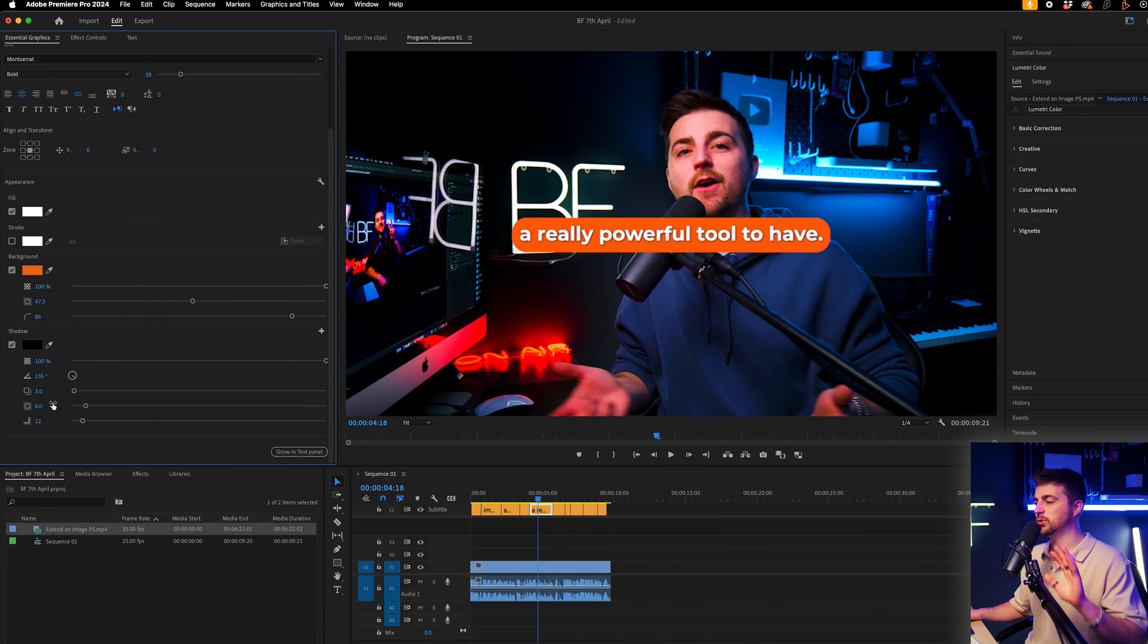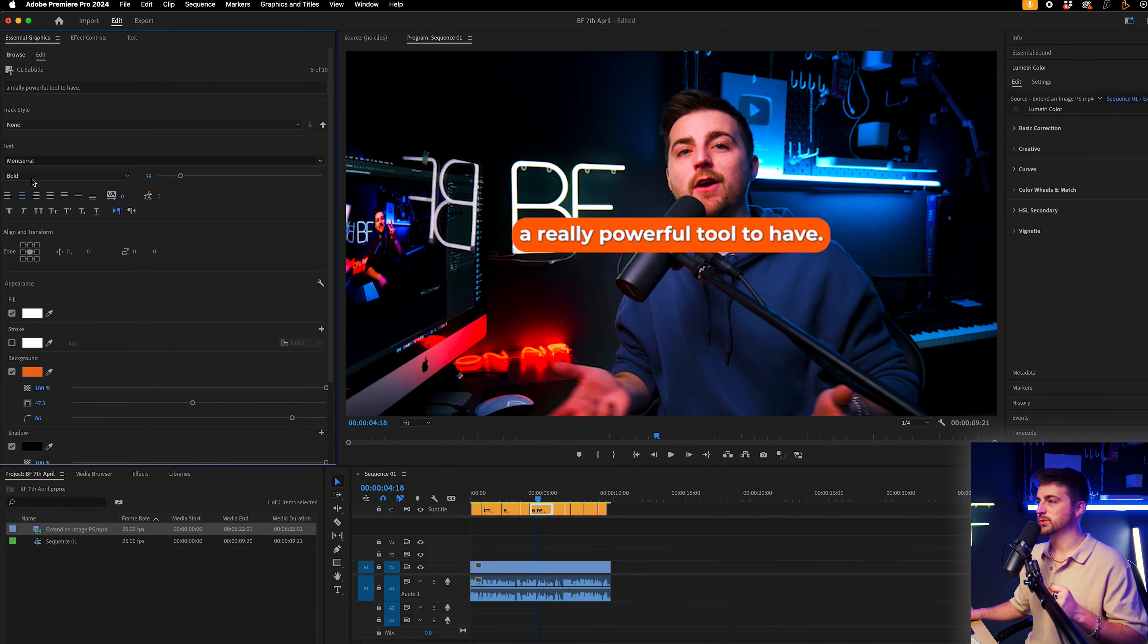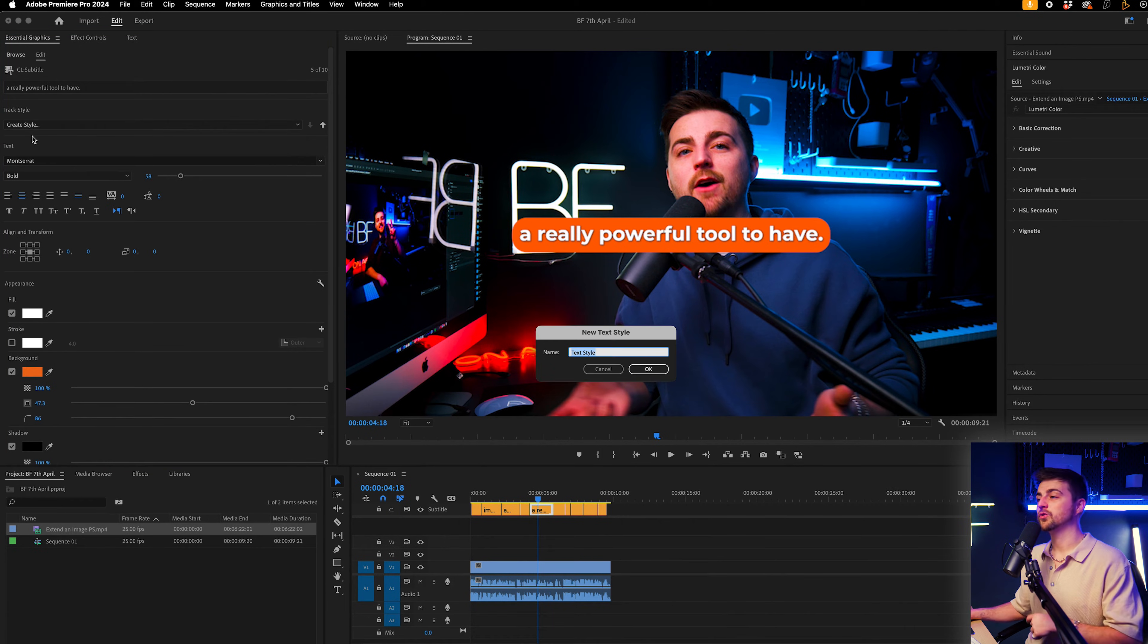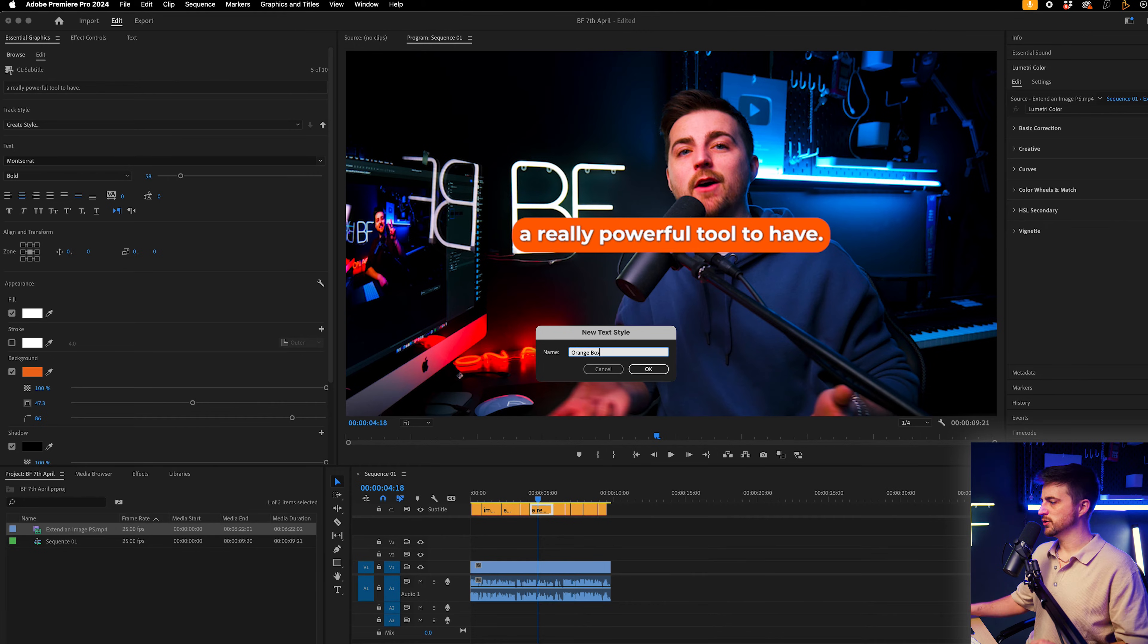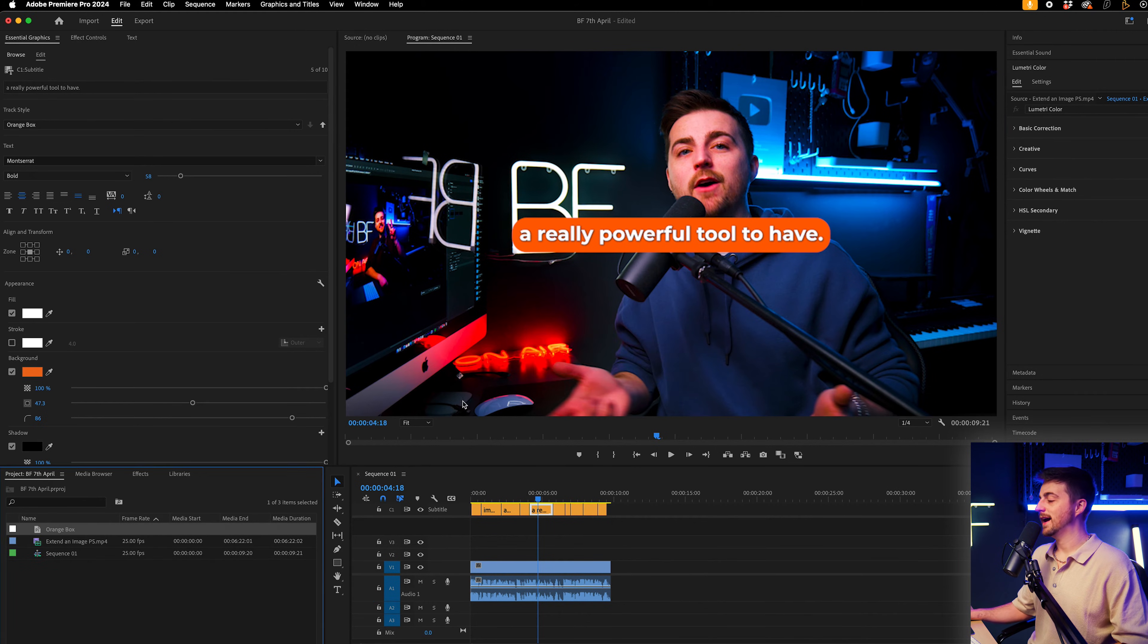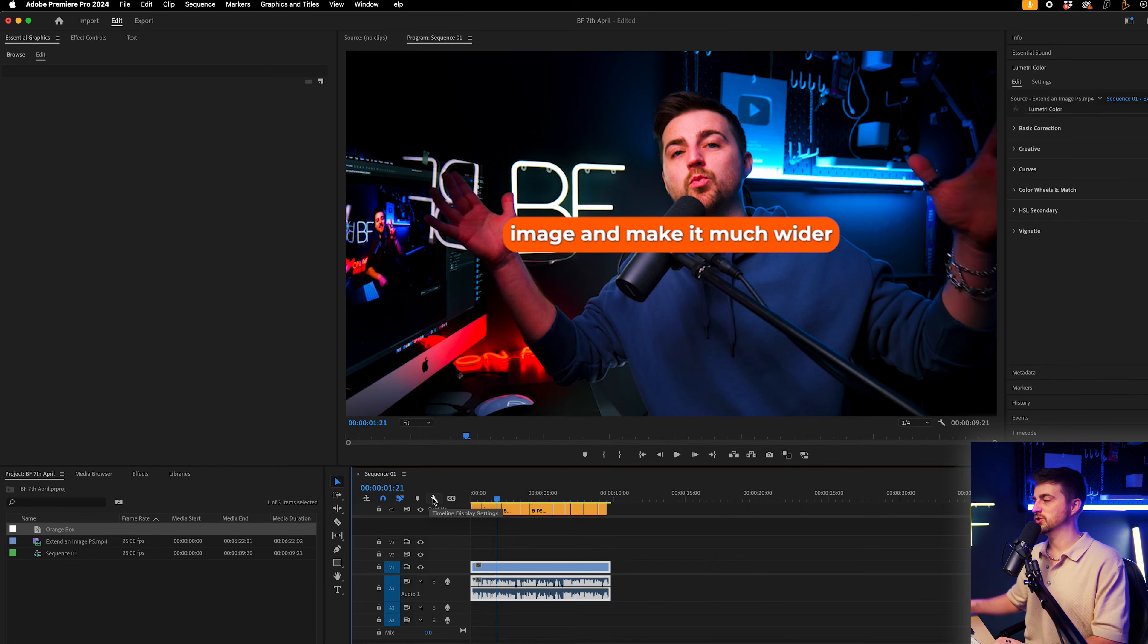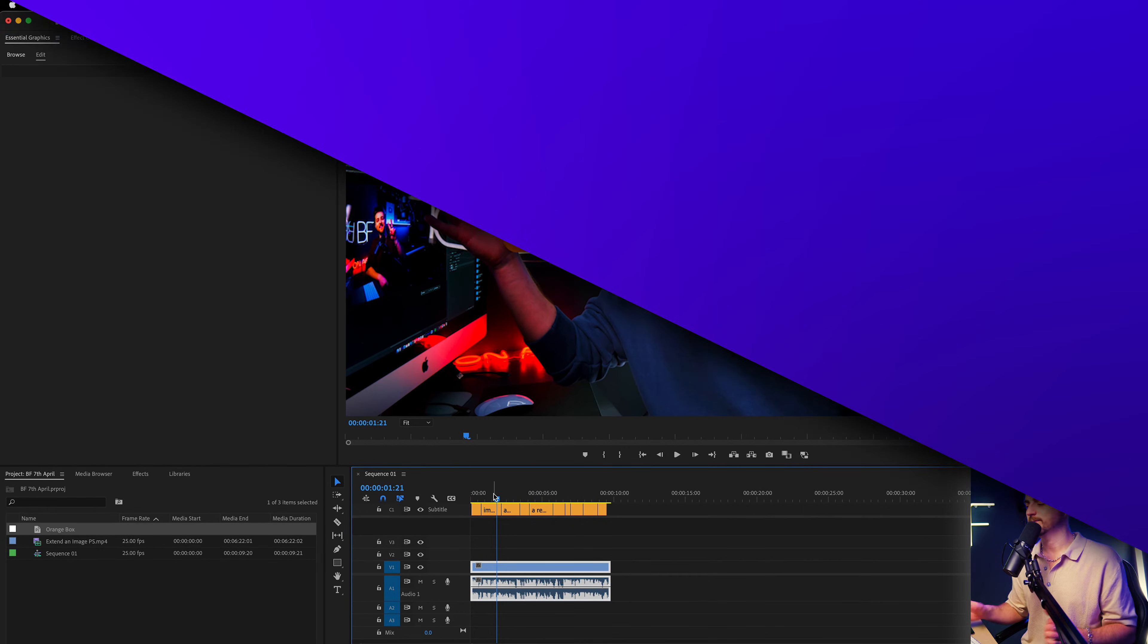So once you've gone through all of these settings and you're happy with the look, you just want to go into track style, create style, and we'll call this orange box or rename it something that you're going to recognize. Press okay. And you can see it will convert all of those captions to the same look. So we now have a uniform look across our captions.